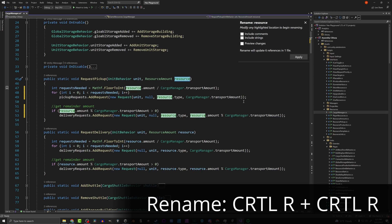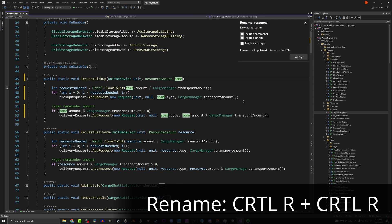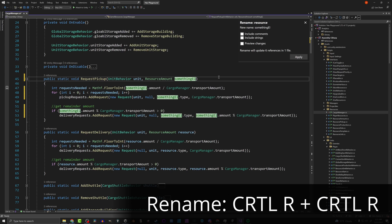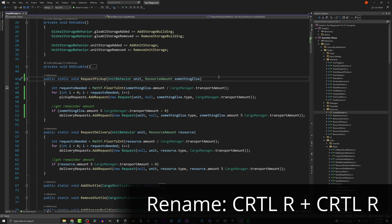What we can do instead is place our cursor on the variable — this works for functions or classes too. Press Ctrl+R then Ctrl+R, and it lets you rename it. You'll notice every instance of that variable is getting renamed at the same time. When you're done, simply press Enter and you've renamed everything. When you go back into Unity, you won't have a bunch of errors because you've renamed something across your project.